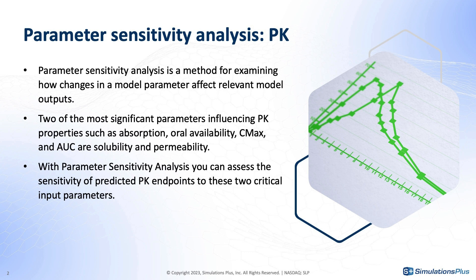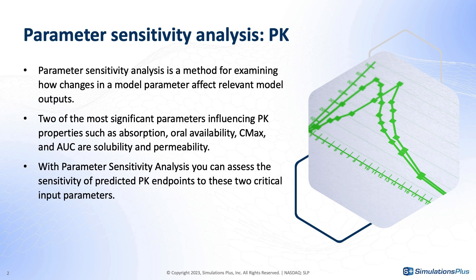I do want to say that there's a variety of tools available out there to help understand which parameters most significantly affect PK property models. But today I'll be using our AdMet Predictor software from Simulations Plus because it's who pays me, but also because it's really good software. Let's look at a couple of examples here.